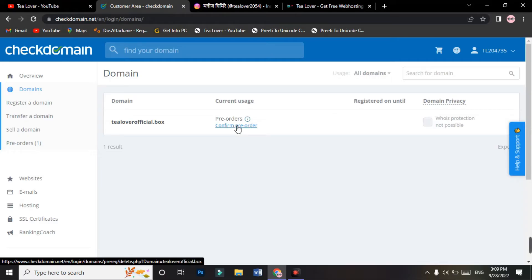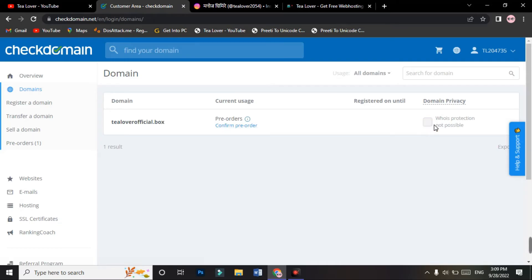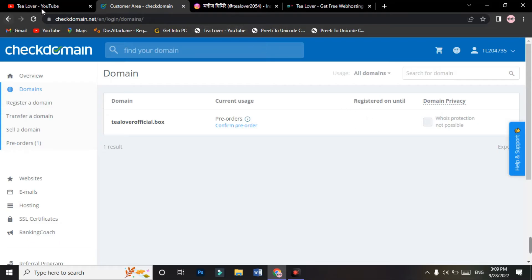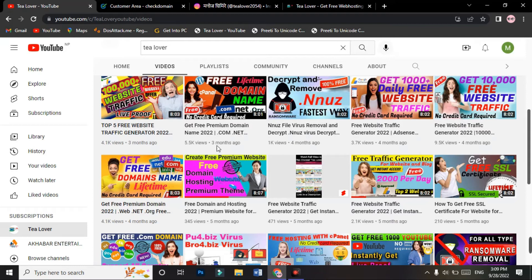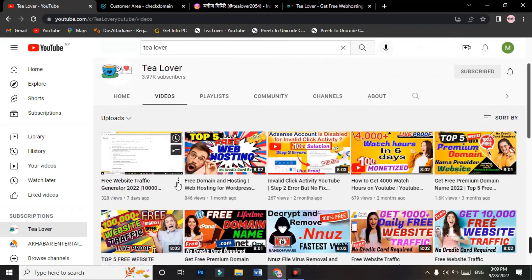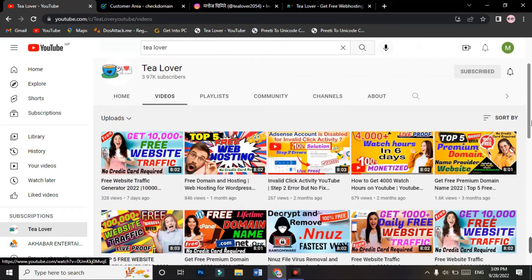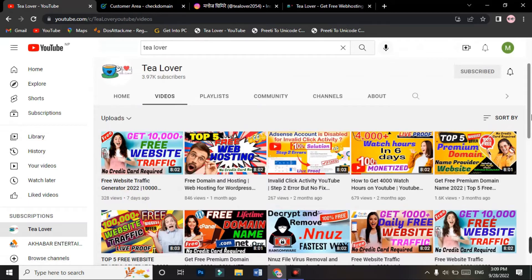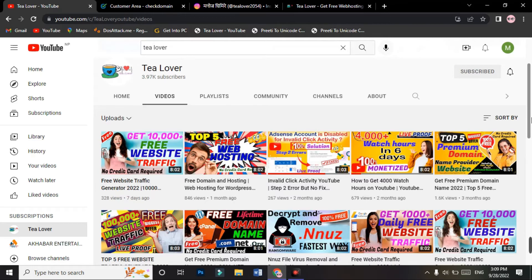They will approve this domain after some time when they provide this domain for free, and you will get this domain. After getting this domain, you need hosting to host this domain. For that hosting, you can visit my channel. There are a lot of free hosting websites from where you can get hosting, and you can design a fascinating website for your business or personal purpose. After making the website, if you need free SSL or traffic on your website, you can visit my channel.